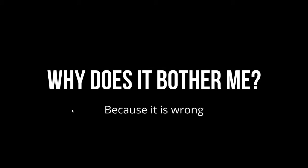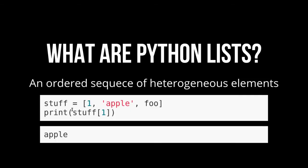So why does it bother me? Because it's just wrong.